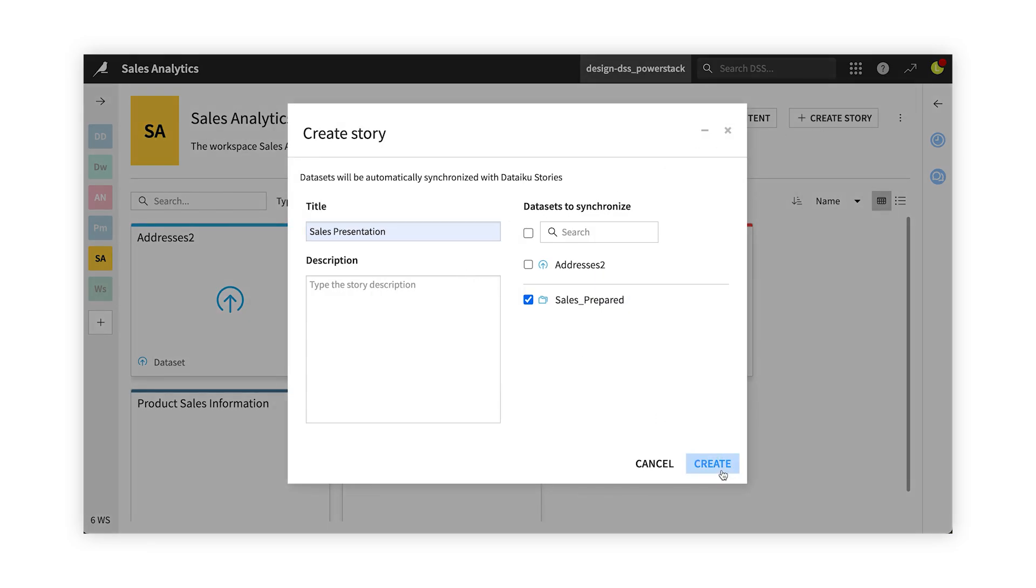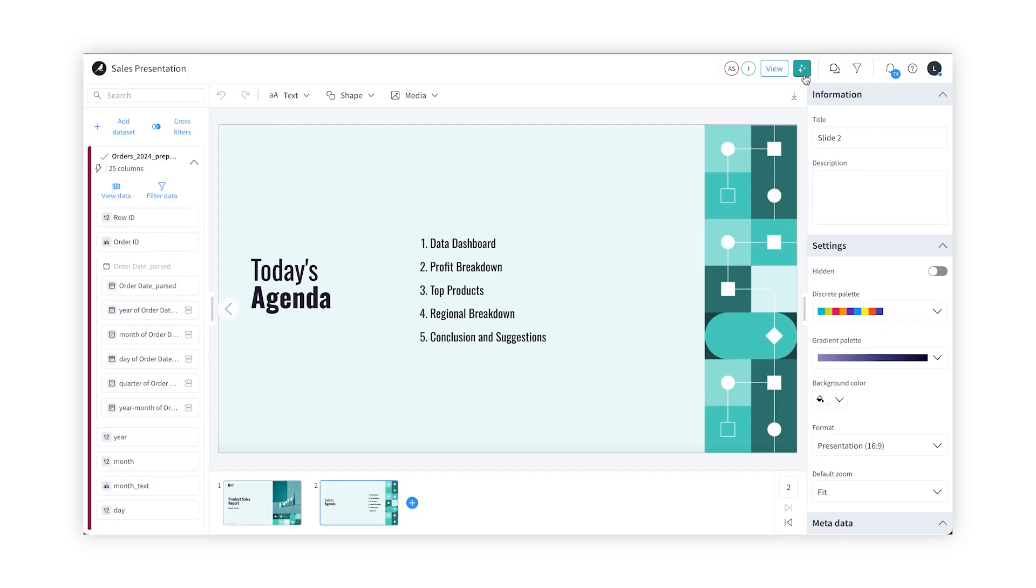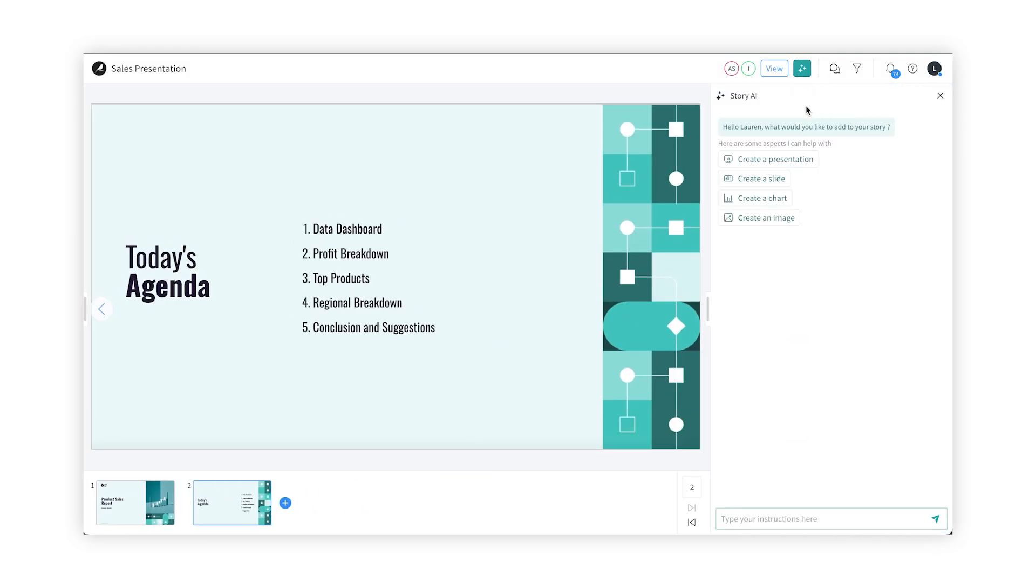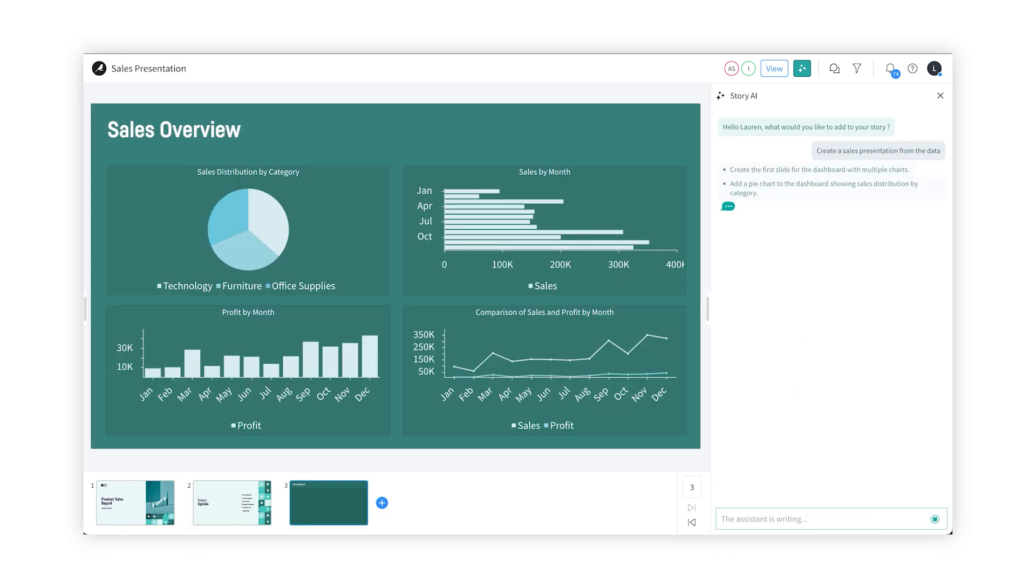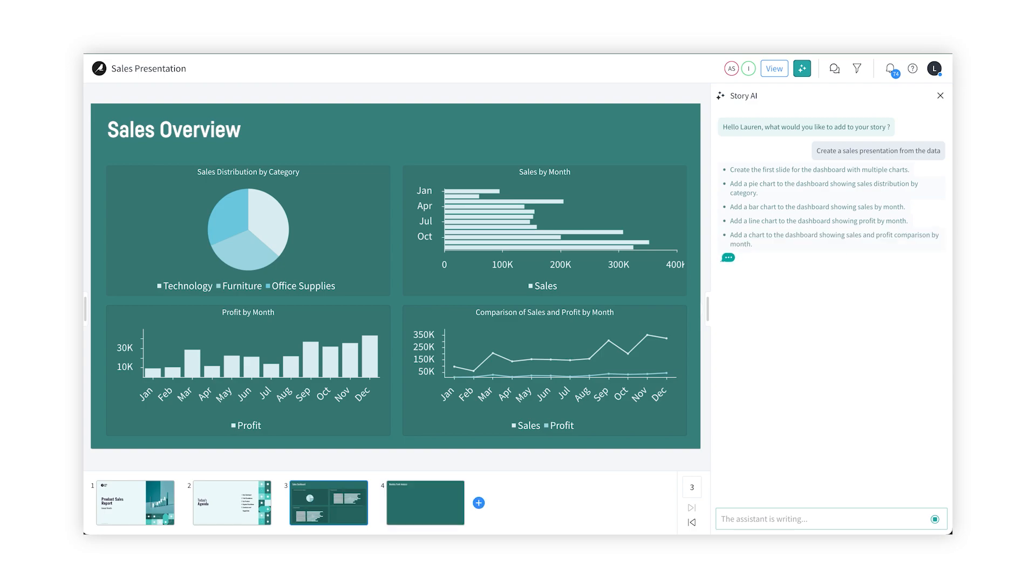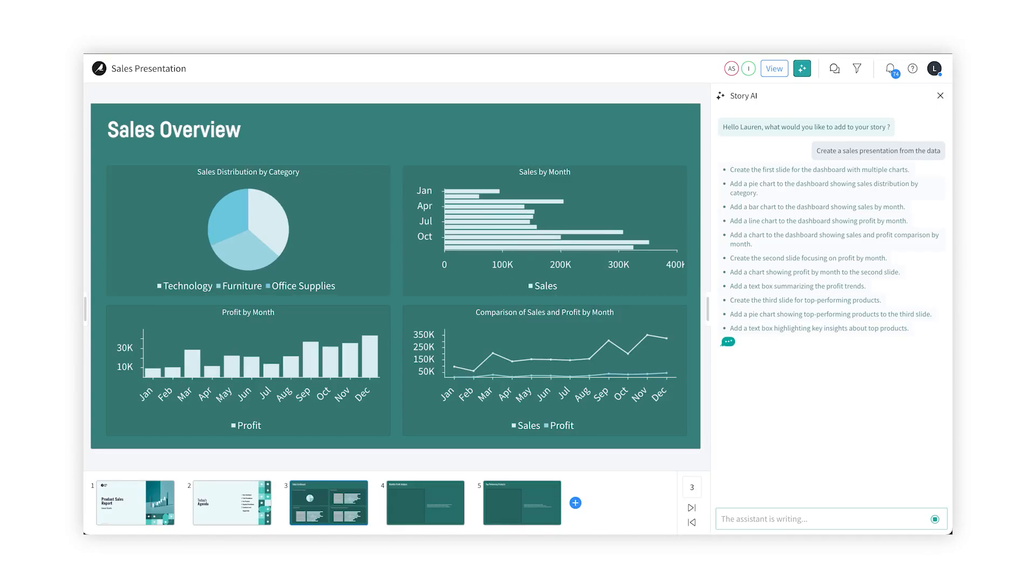I don't have a lot of time, so let's use Generative AI to get us started. With some simple instructions, I can quickly create a presentation. If I'm not sure which insights are most important, Stories will help me choose them. It even creates imagery directly on the page.